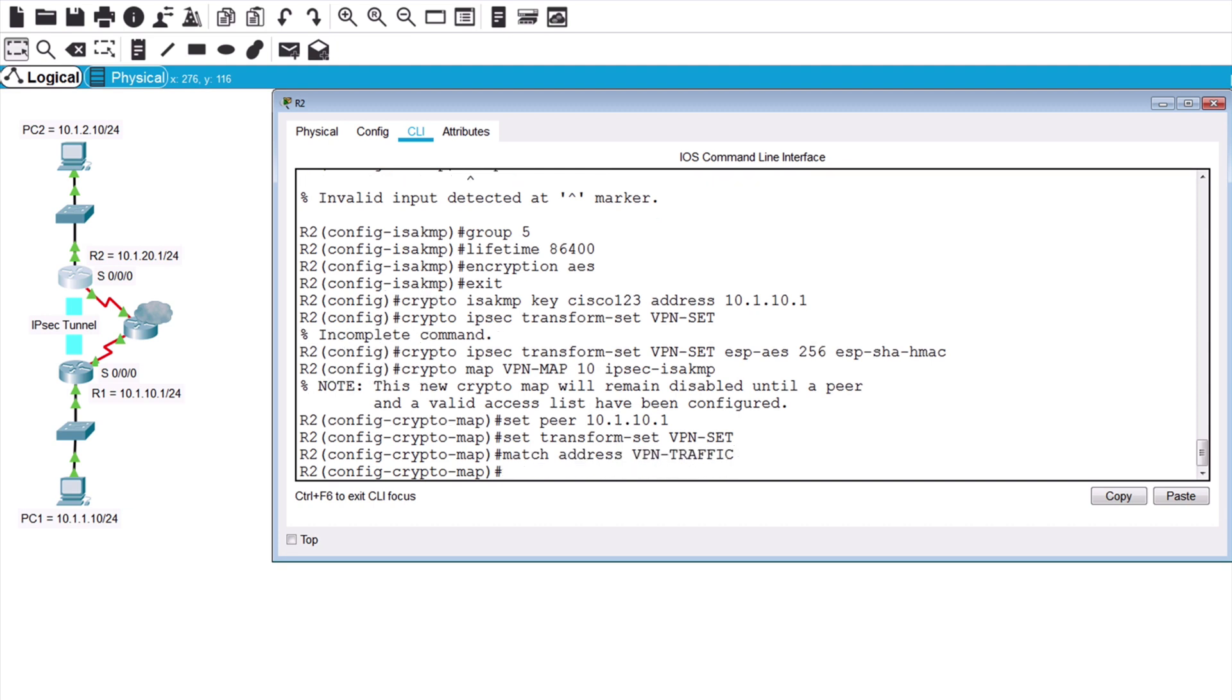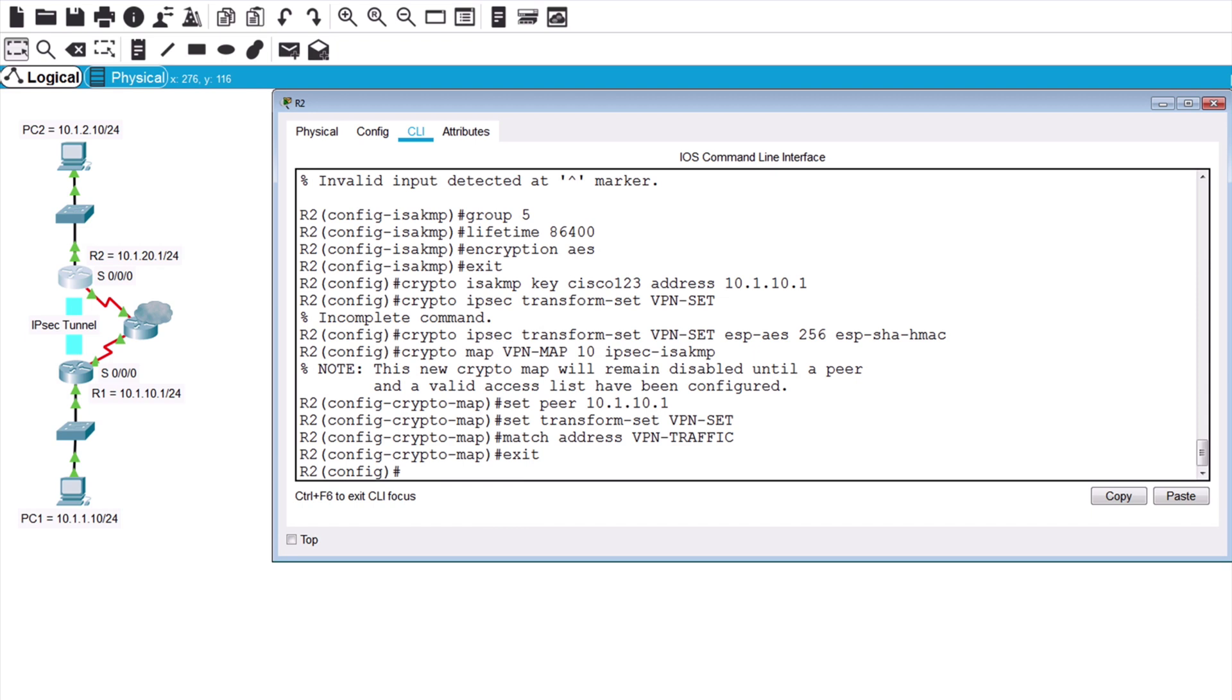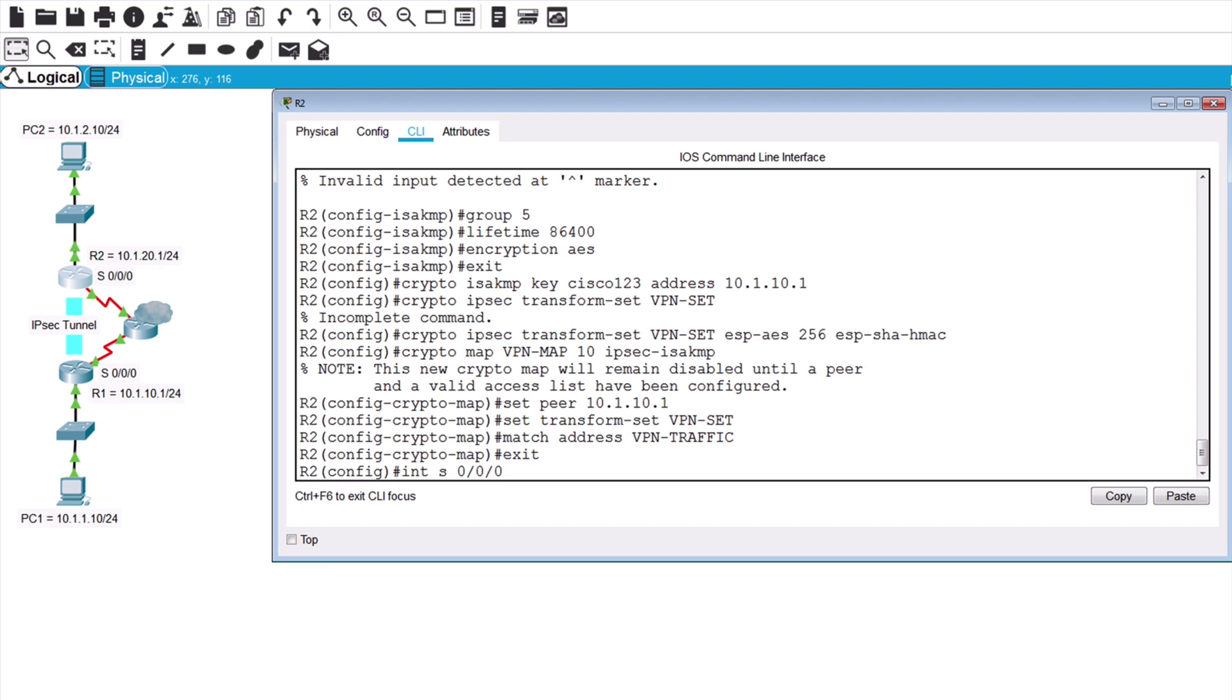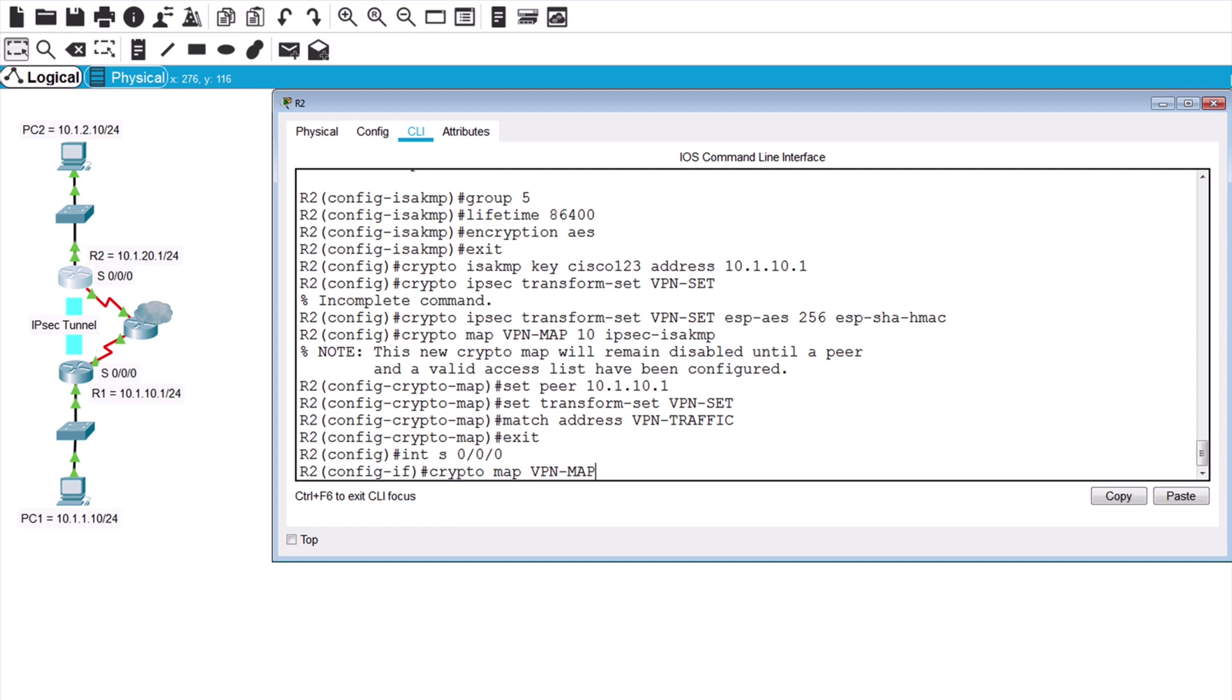And again, the outgoing interface on this side is serial 0/0/0, so we can apply the crypto map to that interface. Let's go under interface serial 0/0/0, and let's say crypto map, and the name of that is VPN-map. So that completes our full setup.